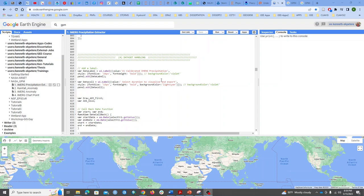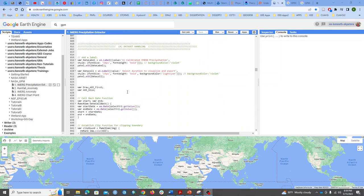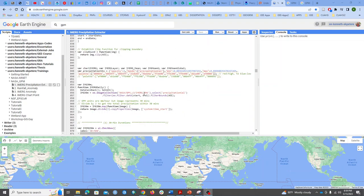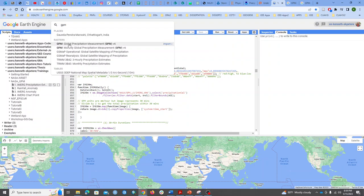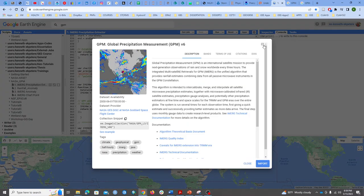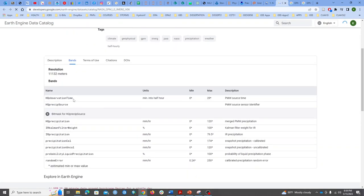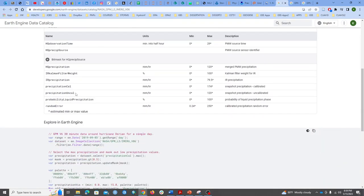I want to talk about the IMERG precipitation extractor and what precipitation bands I'm using for this web application I'm developing. I'm using the Global Precipitation Measurement (GPM) daily products. For the bands, I'm using the calibrated precipitation — we also have the microwave band and the uncalibrated band.